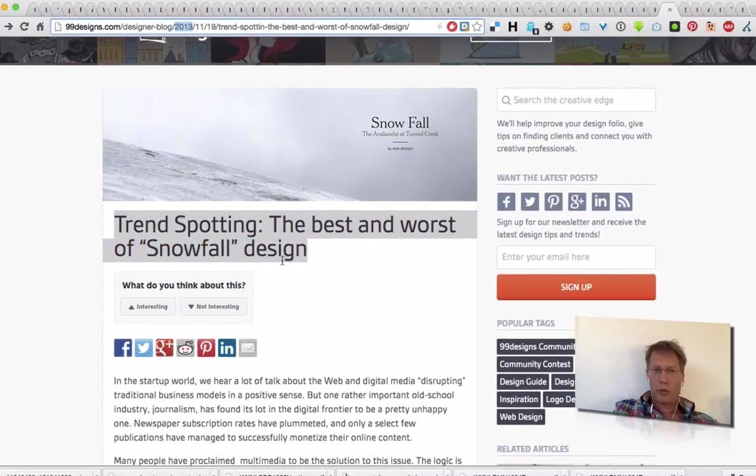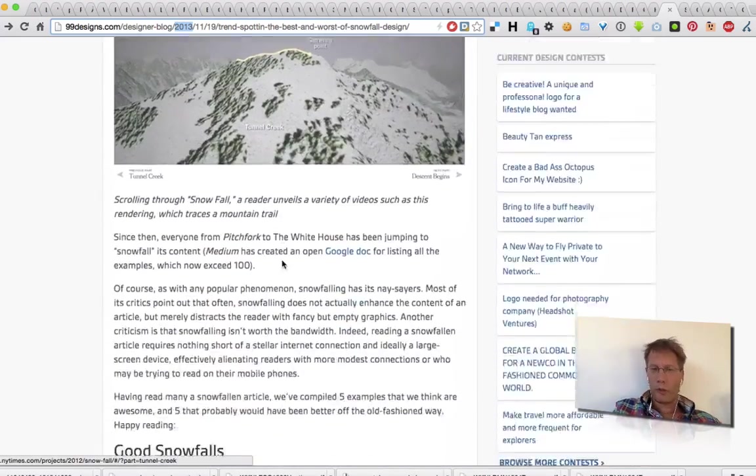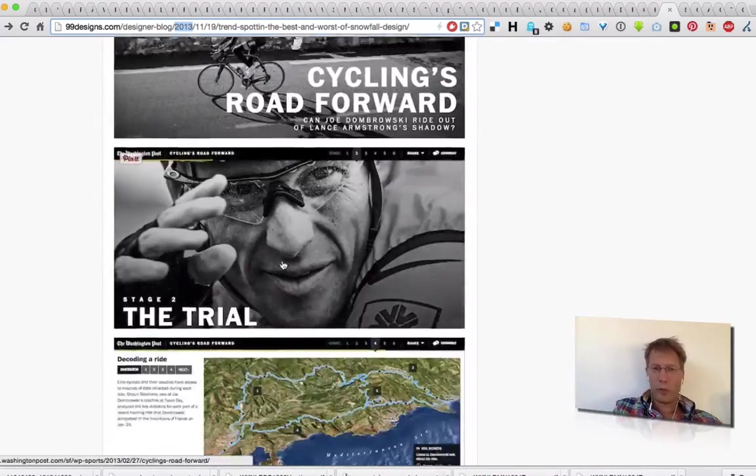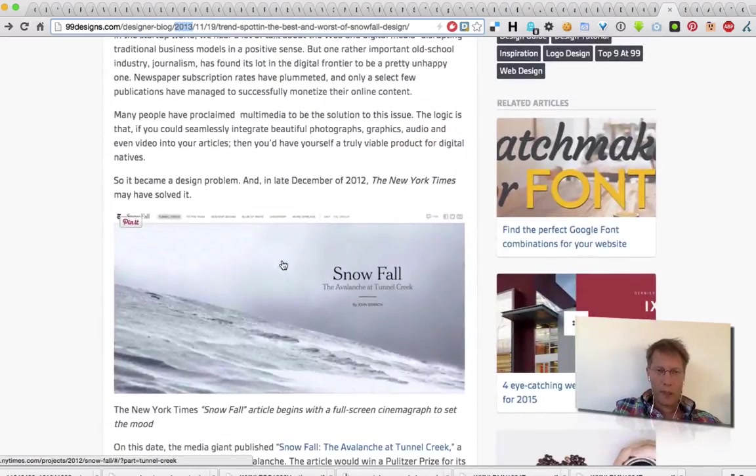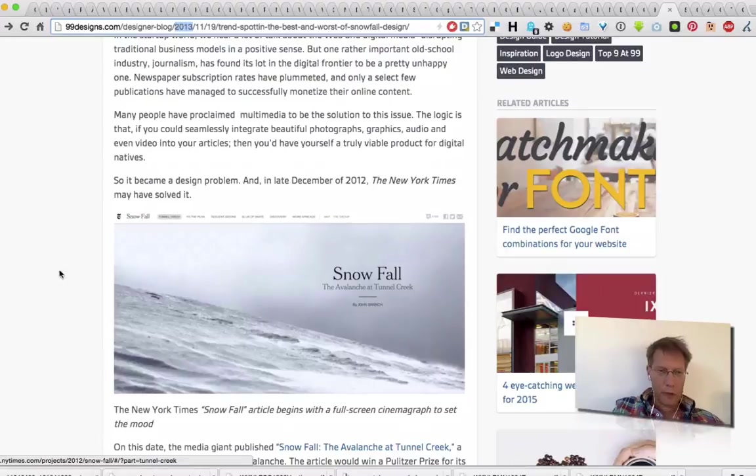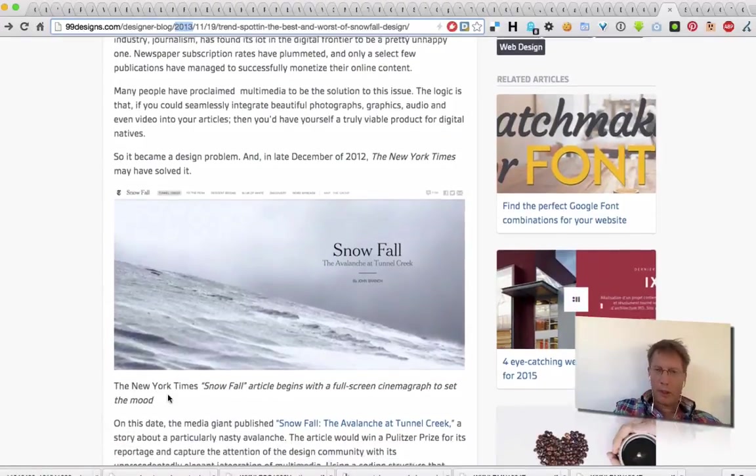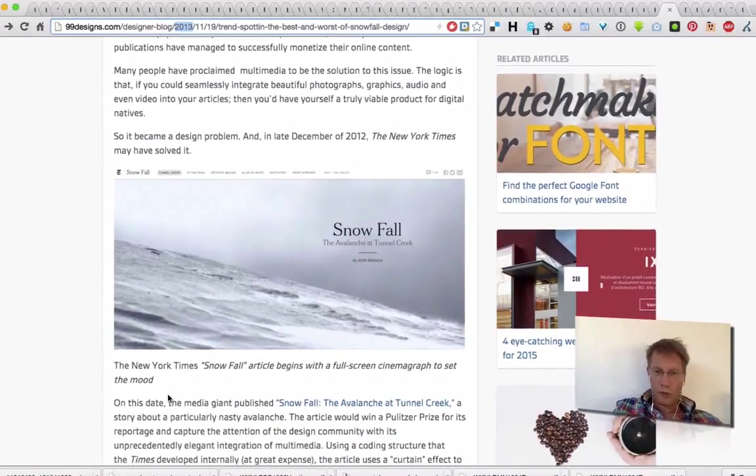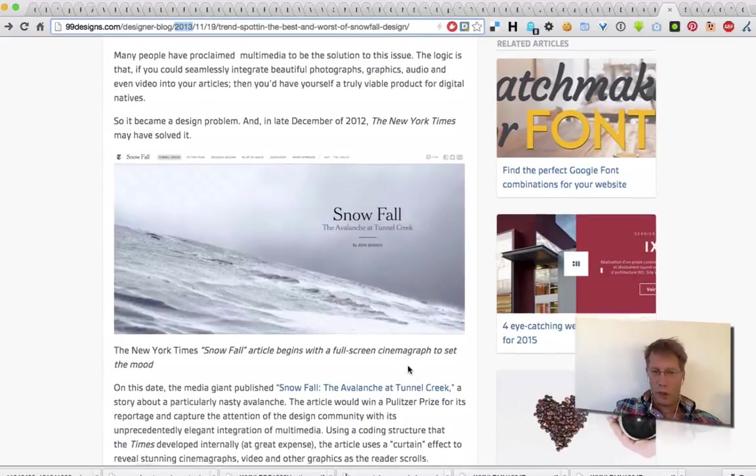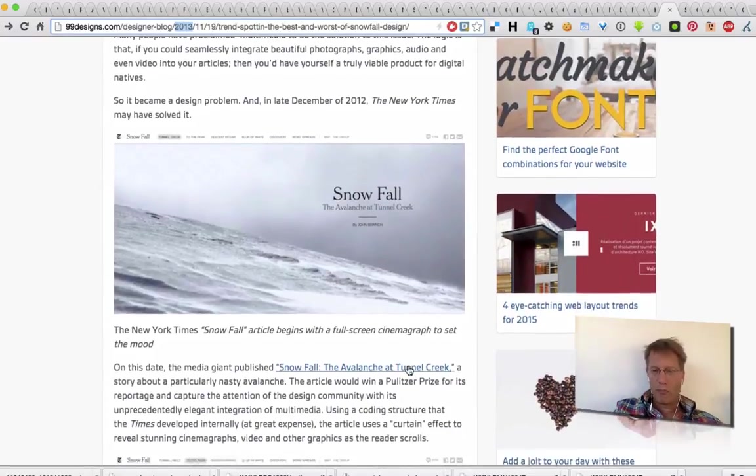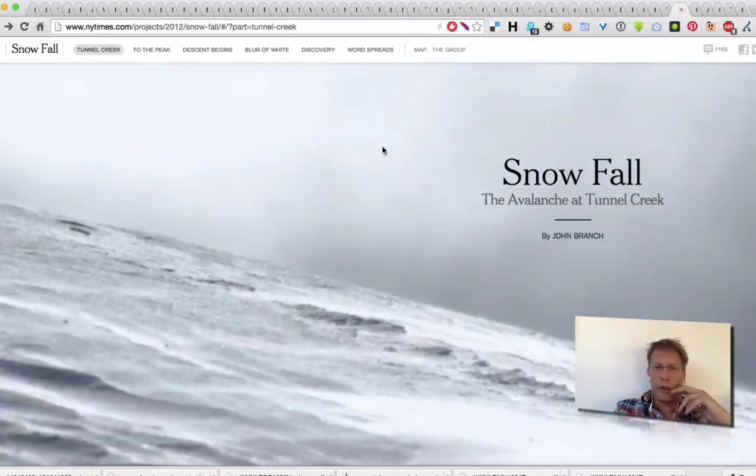It's called Snowfall Design and there's an article, I will dump it in the show notes, about how it started at the New York Times. And what it is, cinematic, scenographic, best to just show it. This is the article that started it all.